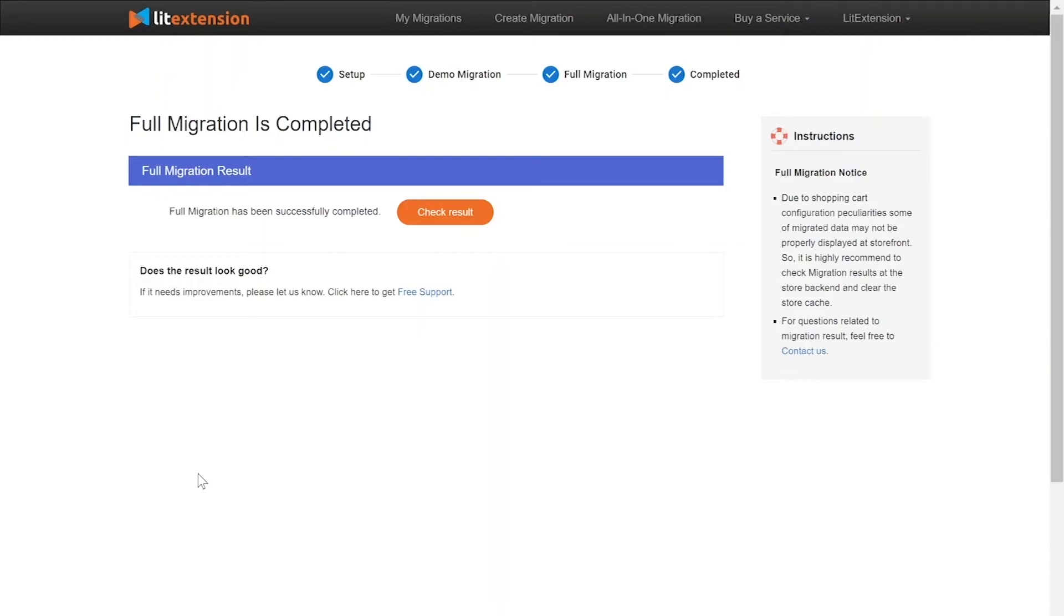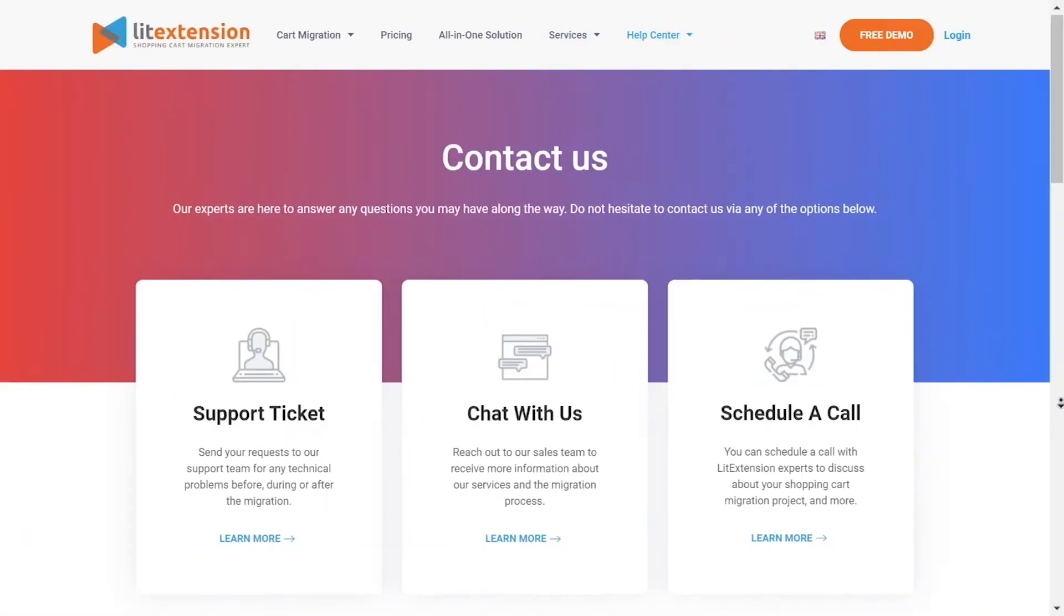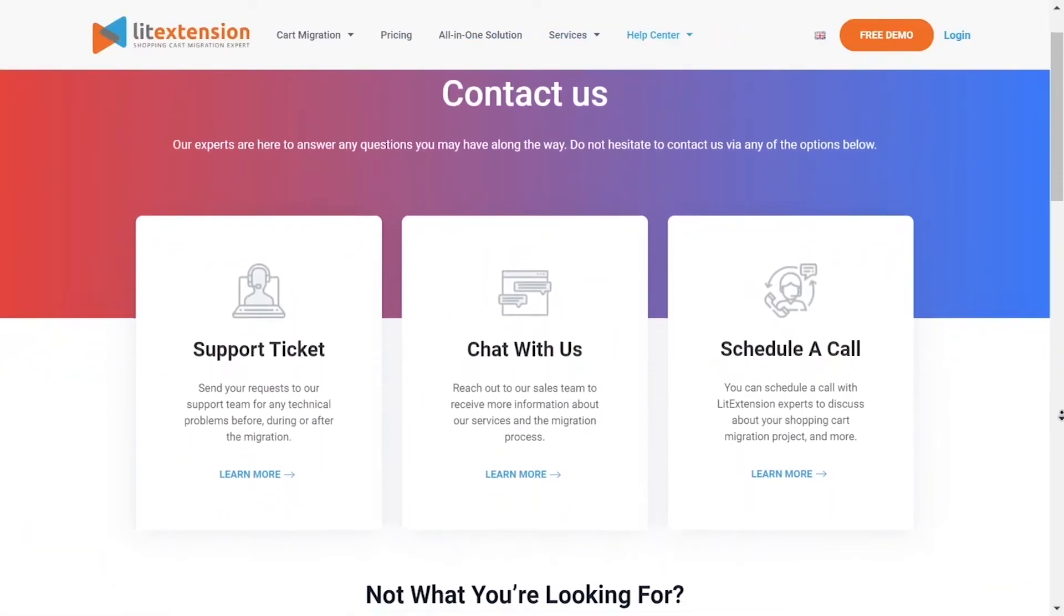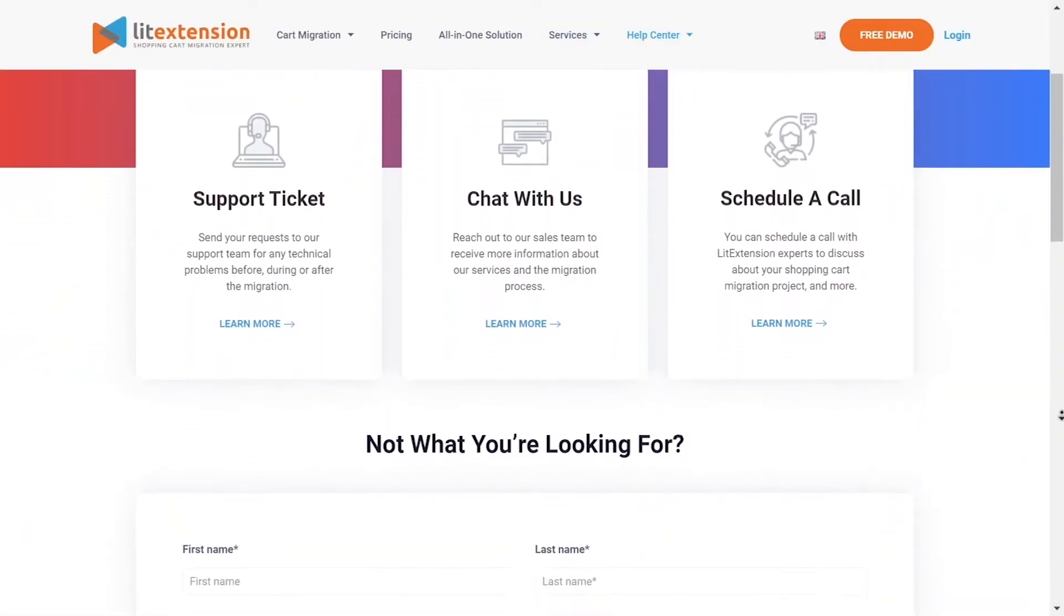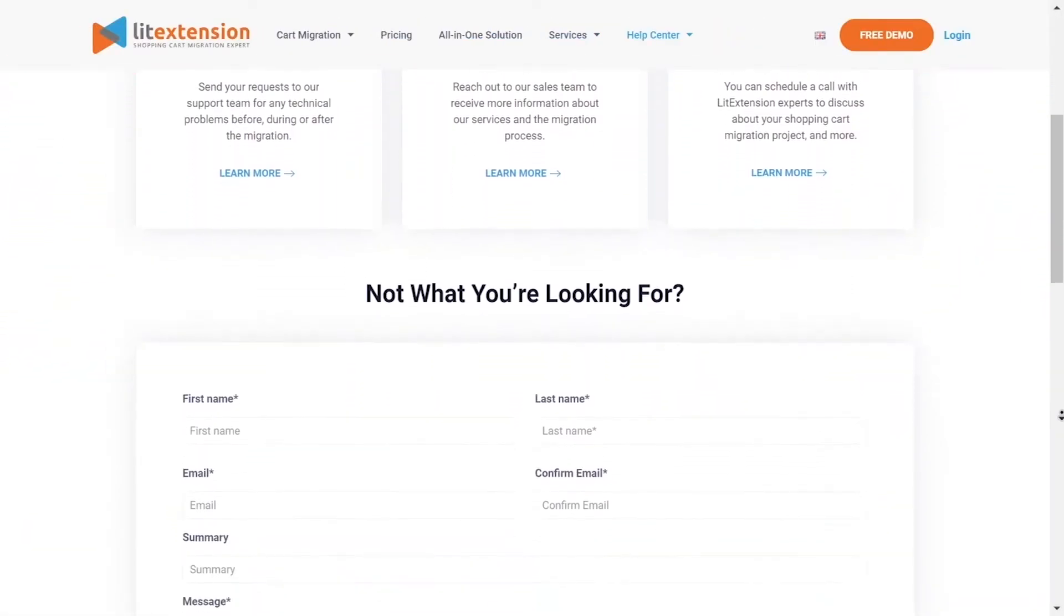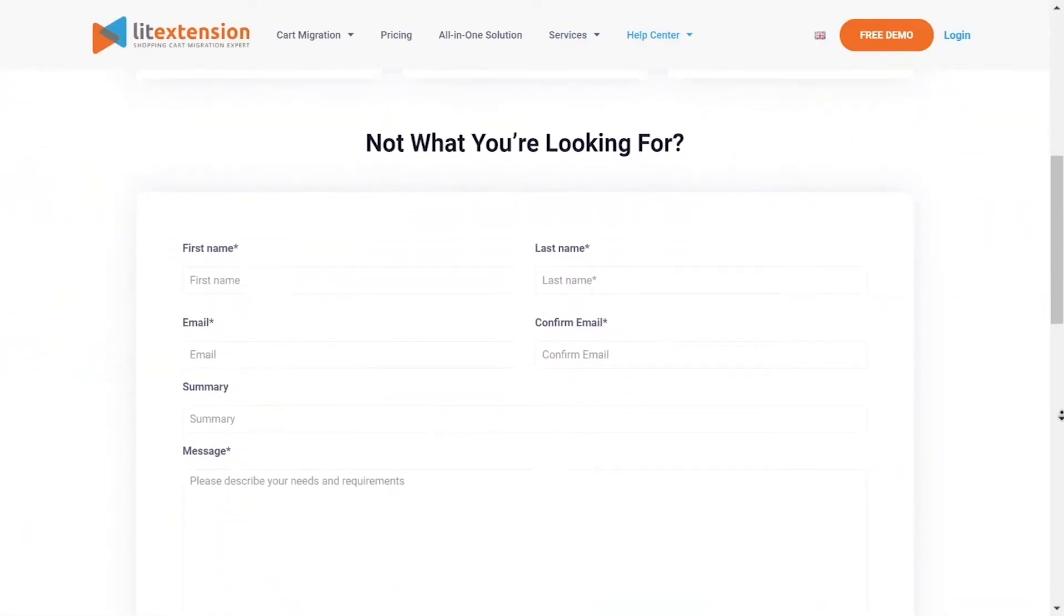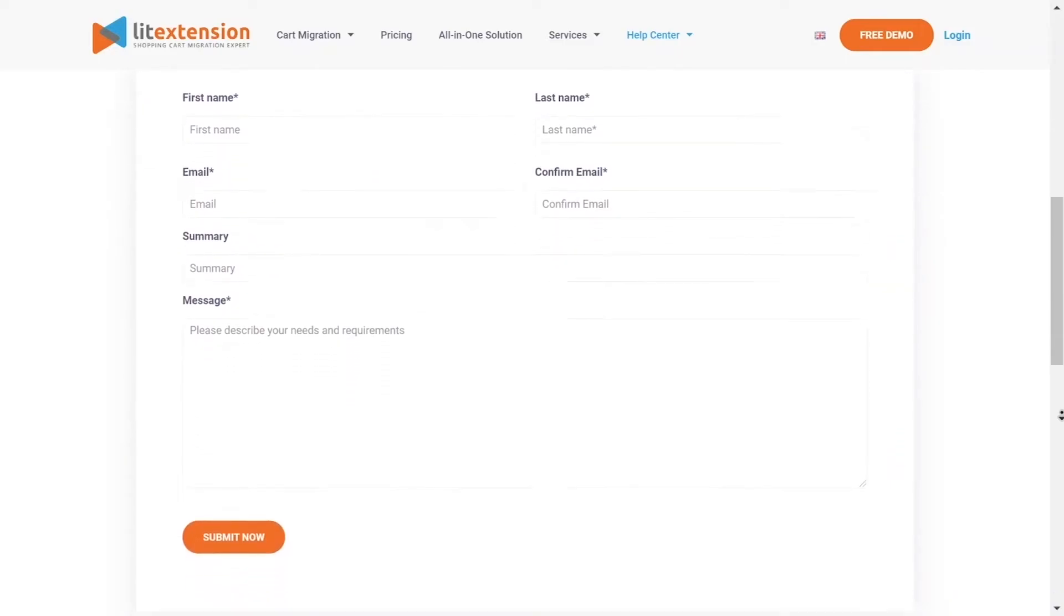Once the migration is done, click on the Check Result button to see if everything has been transferred correctly. In case of any matters, please contact LitExtension technical support team to get them resolved as soon as possible.